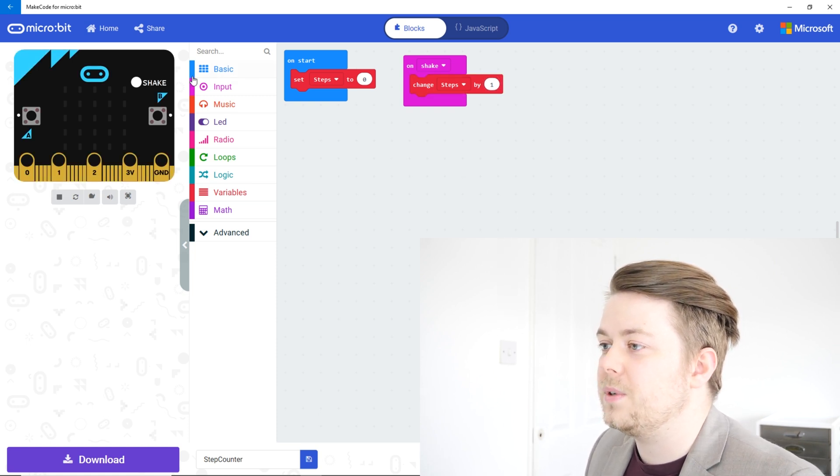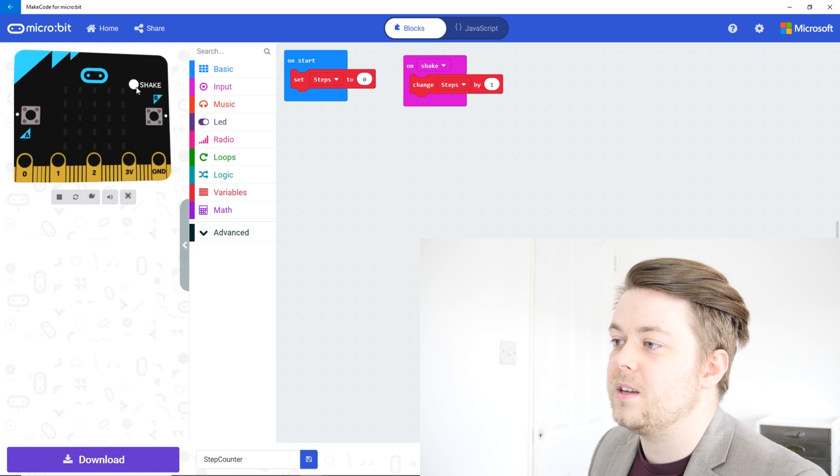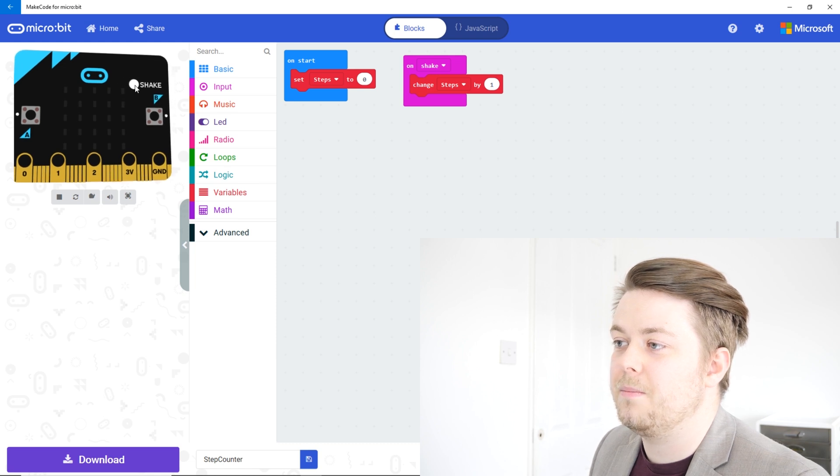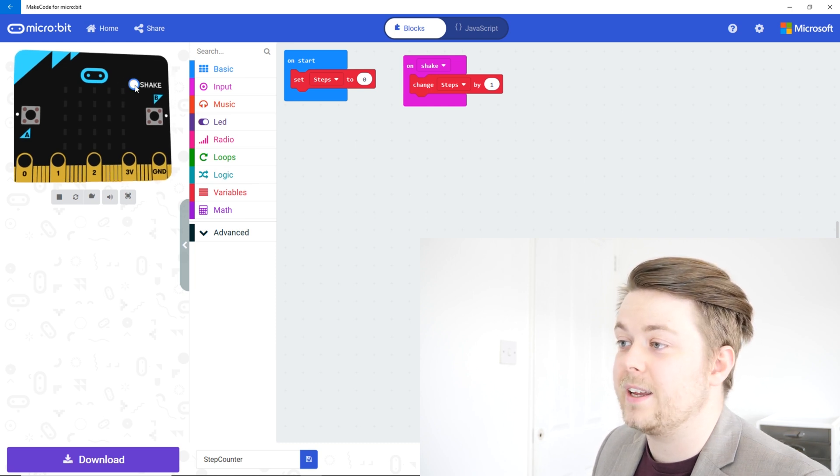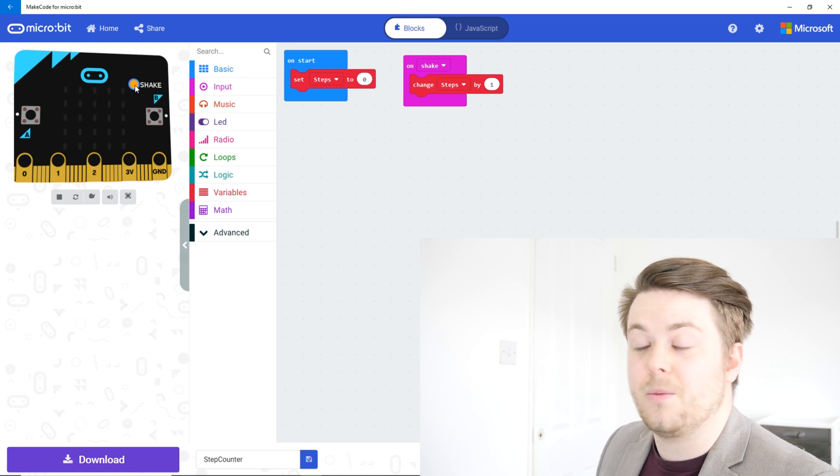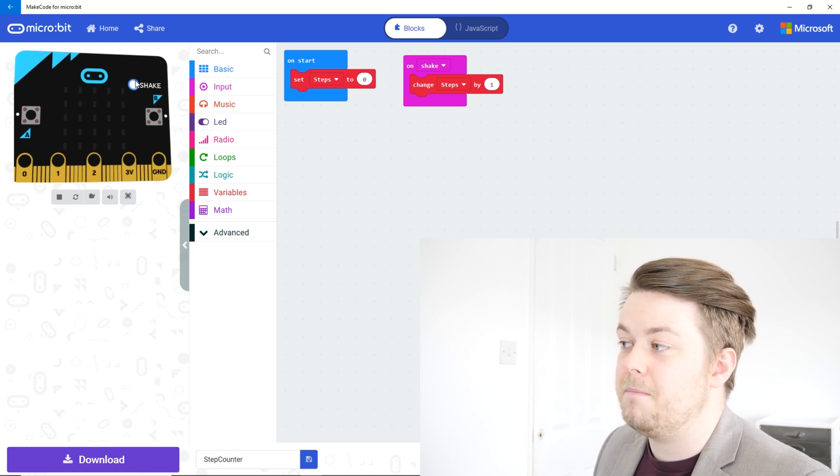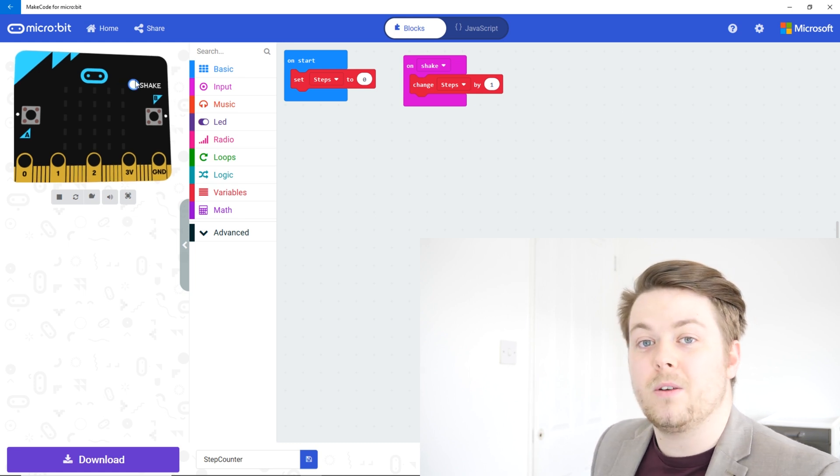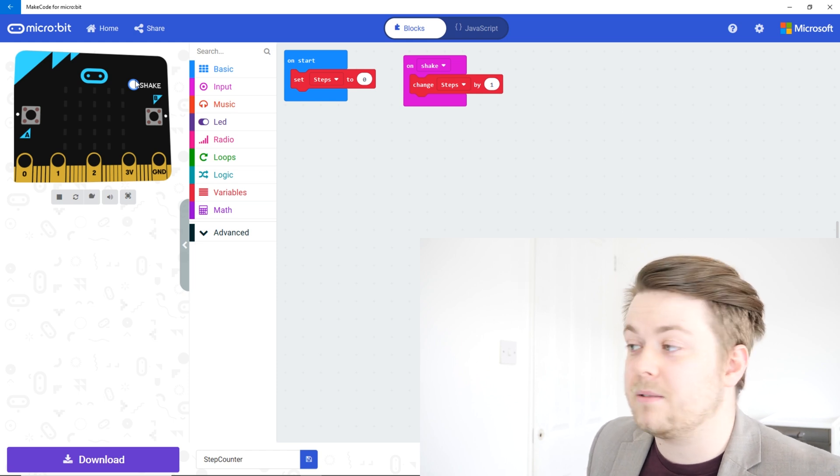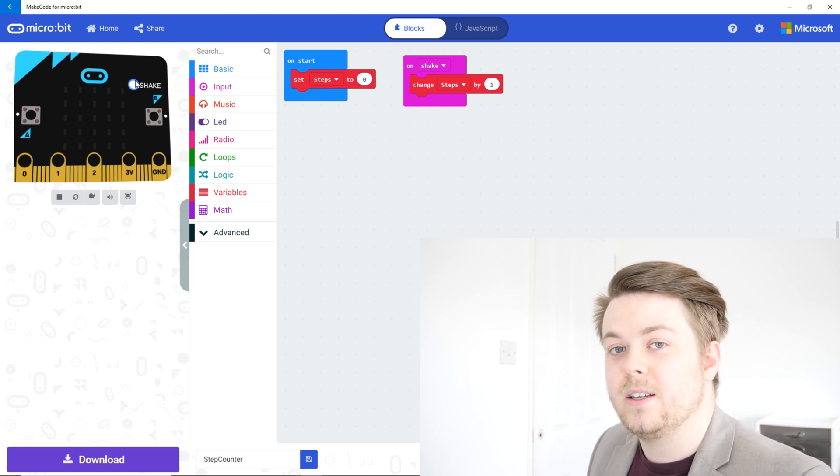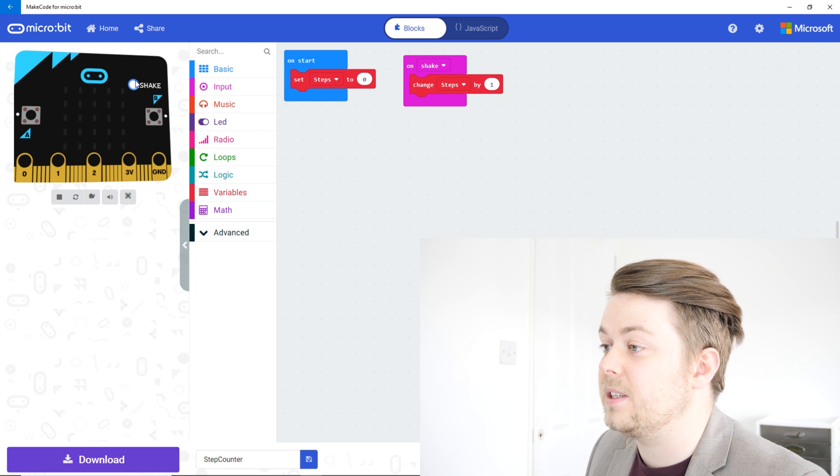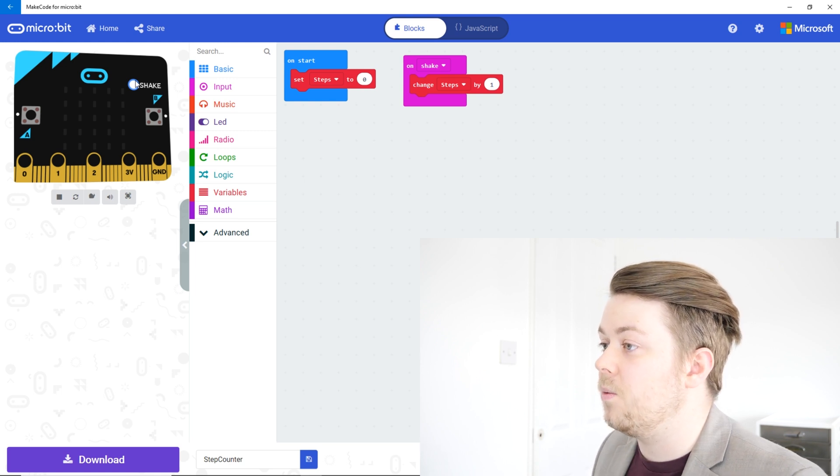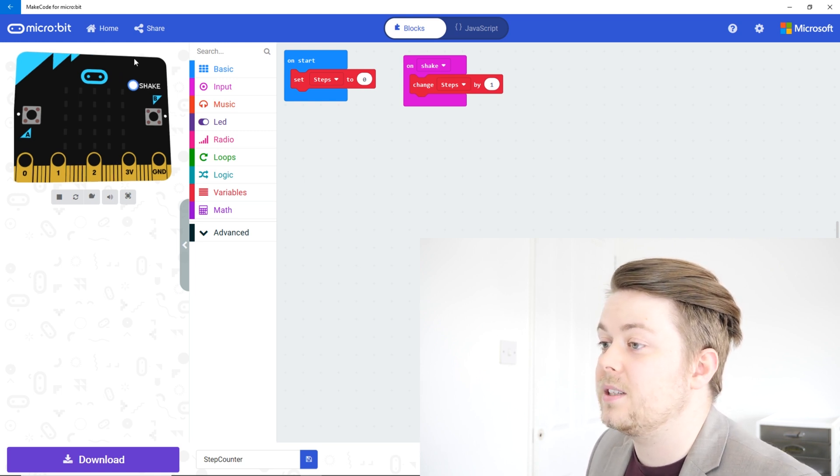And once we do this you'll see on the screen there's a little button now called shake, so we can click that, and that shakes the microbit for us. But we don't know how many steps we've done, so we need a way to see how many steps we've done.